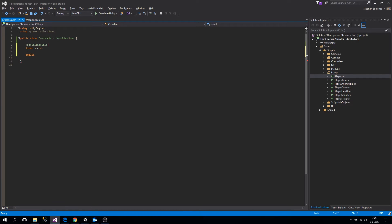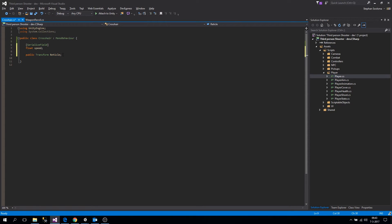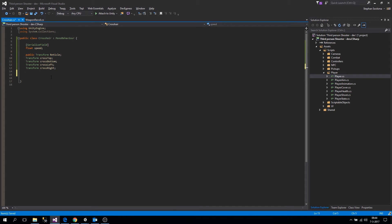Then we make a public reference to our reticule transform so we can access it from other scripts. We have the crosshair in our combat script and we'll keep it there too. Let's get our transforms from the reticule: cross top transform, cross bottom transform, cross left transform, and cross right transform — because we're going to move these transforms around when we are having recoil.